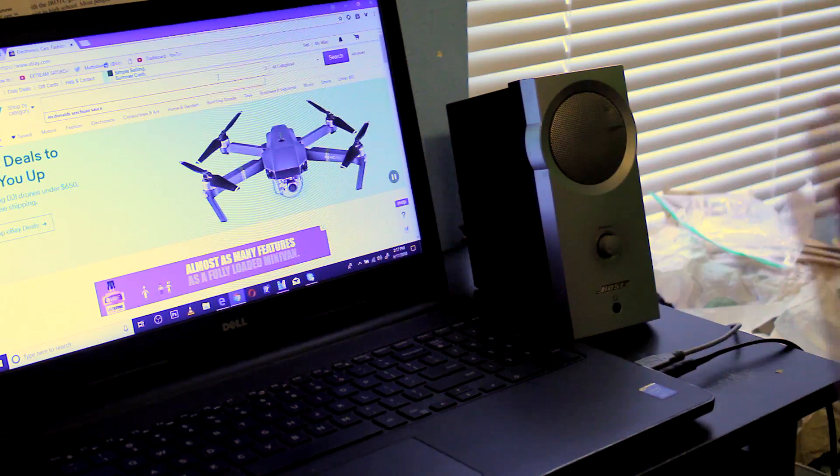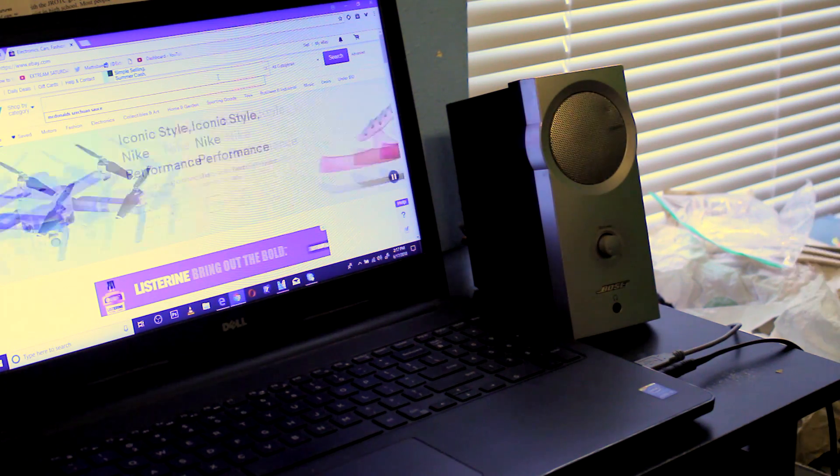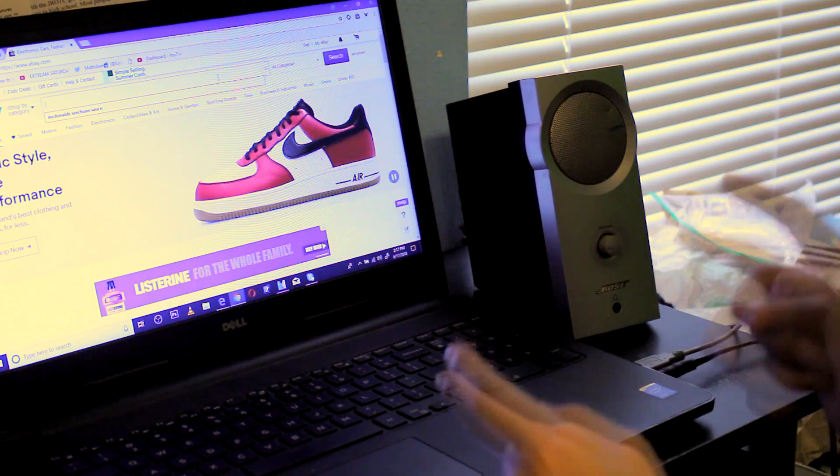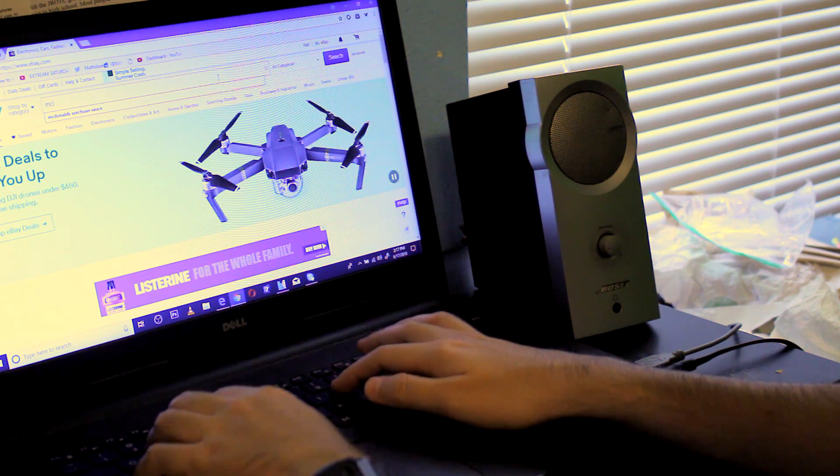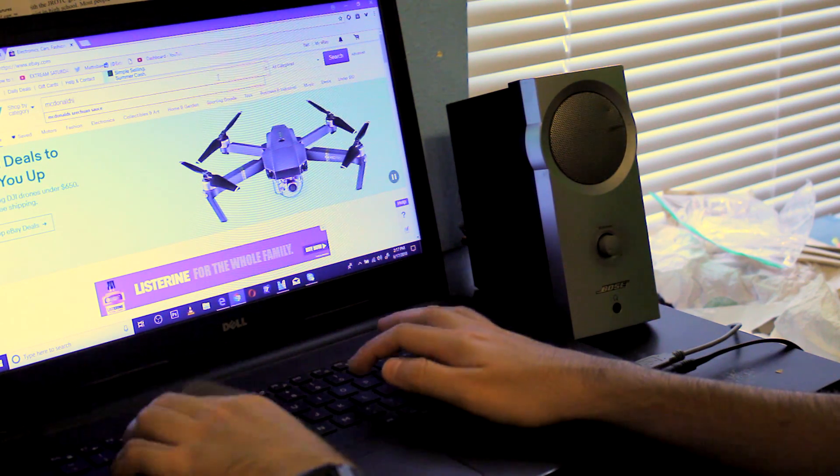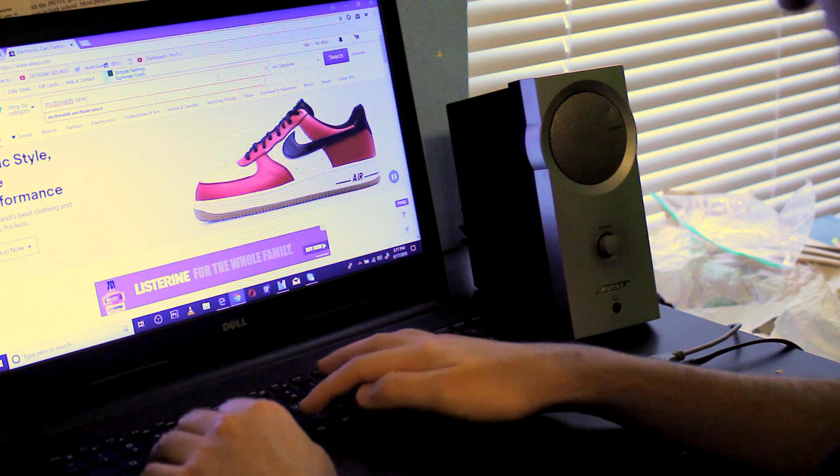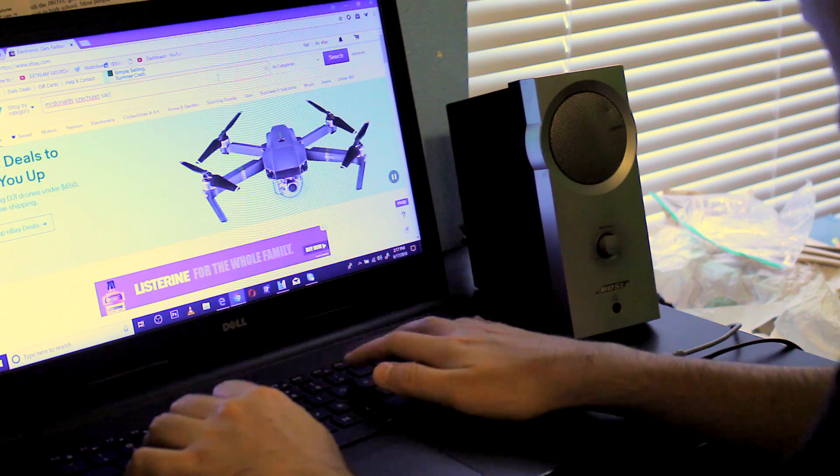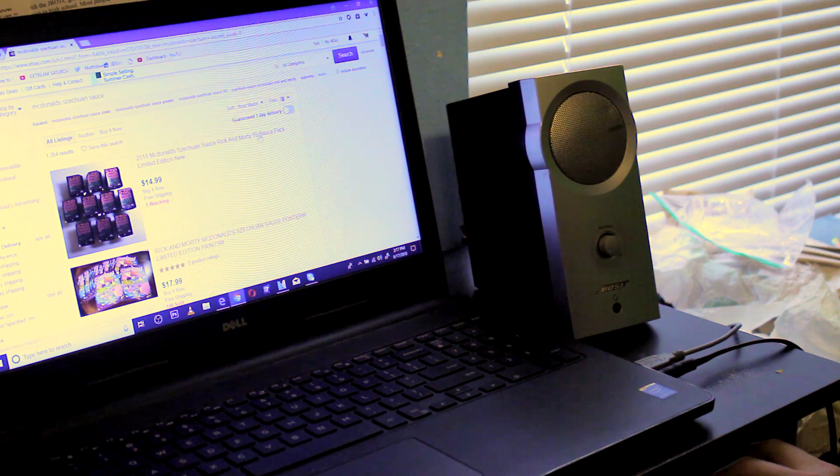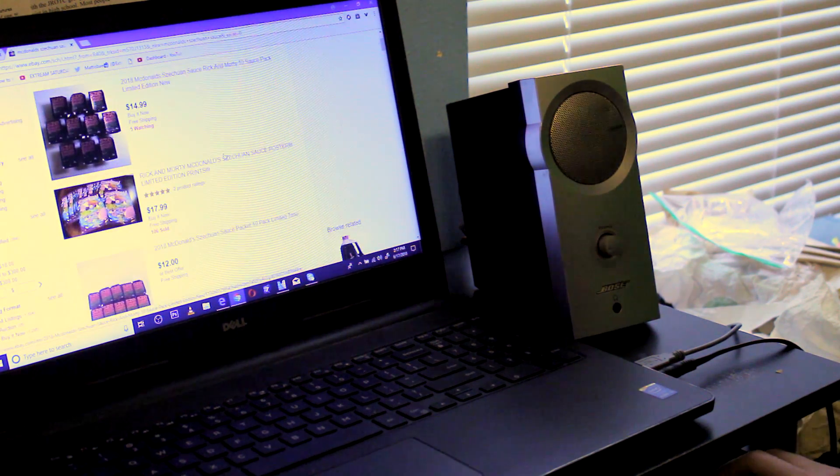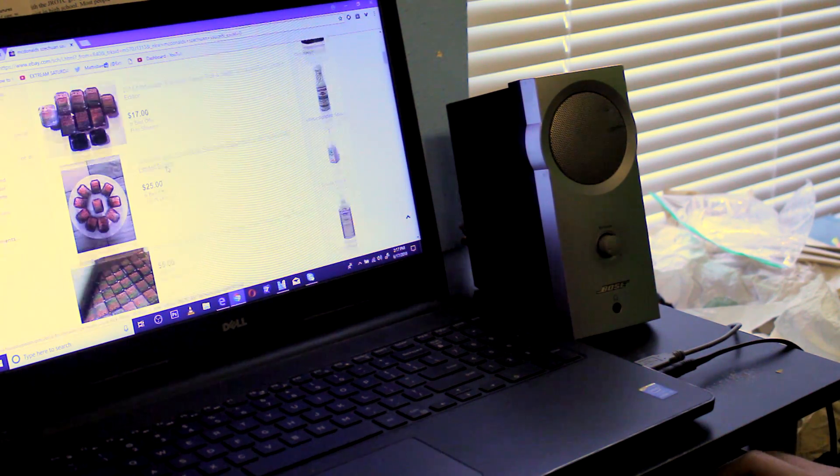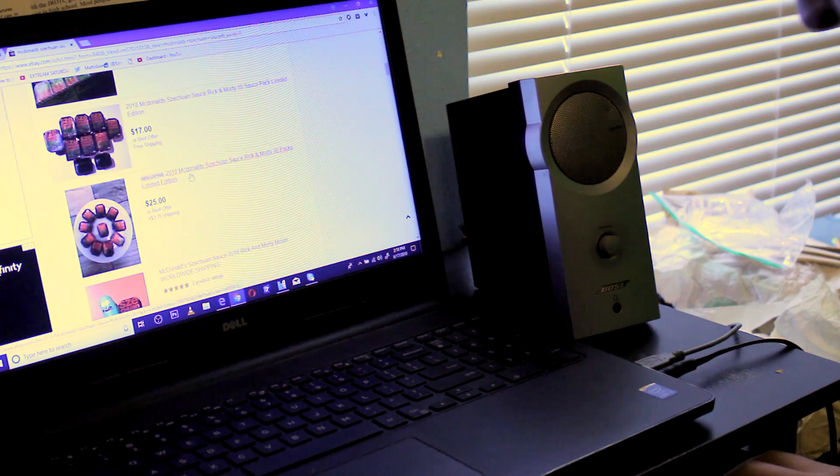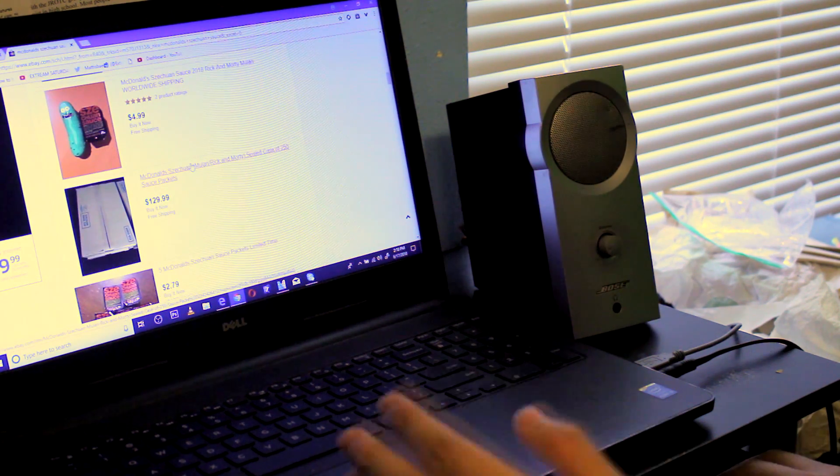And finally, you can shop online. Ah, eBay. What am I gonna search today? I know, I know the perfect thing to search. Okay, McDonald's Szechuan sauce. Oh yeah! 14, 17, 12, 17, 25, 17, 25. I gotta find them.